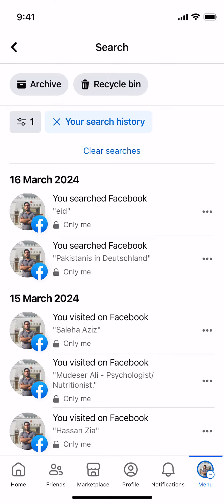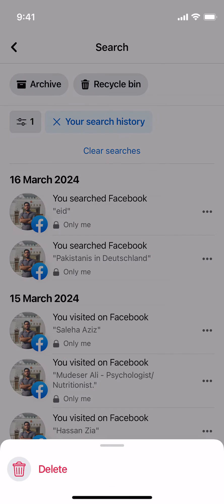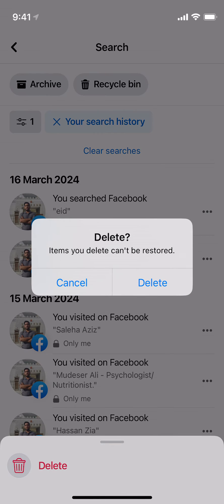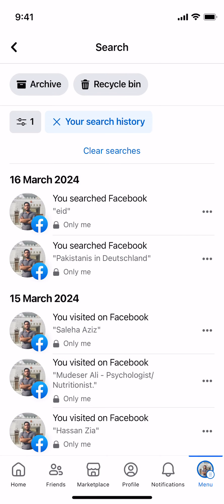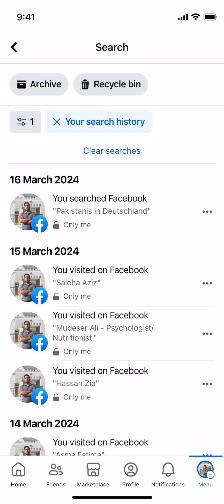To delete it all, tap on Clear Searches. Alternatively, if you want to delete individual items, tap on the three dots, then tap Delete — only that one will be deleted. If you want to remove all search suggestions, tap on Clear Searches.